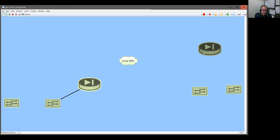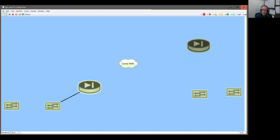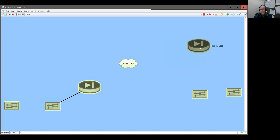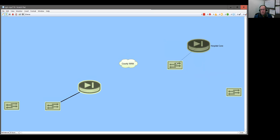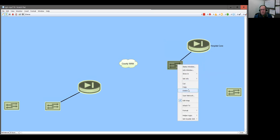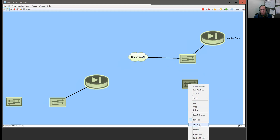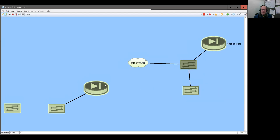I'm using just some very basic features of InterMapper here to draw you a picture. So this router here — I'm just going to say this is our hospital core. We've got some switches that interface between us and the county. We connect to these switches, and this switch is connected into the county cloud. The way we connect remote sites, I'll put this switch here.